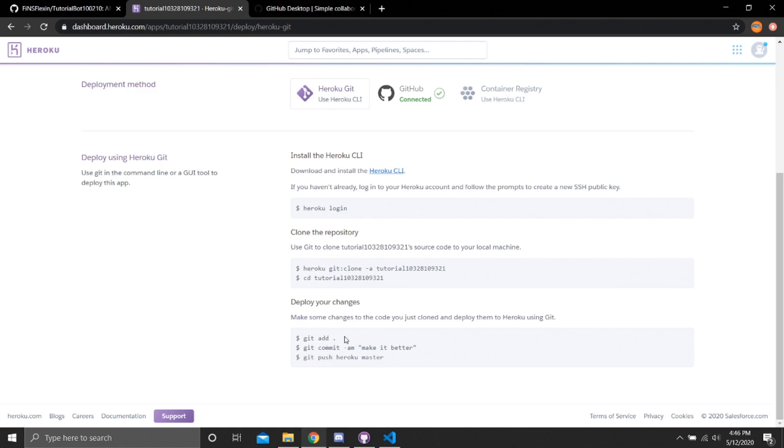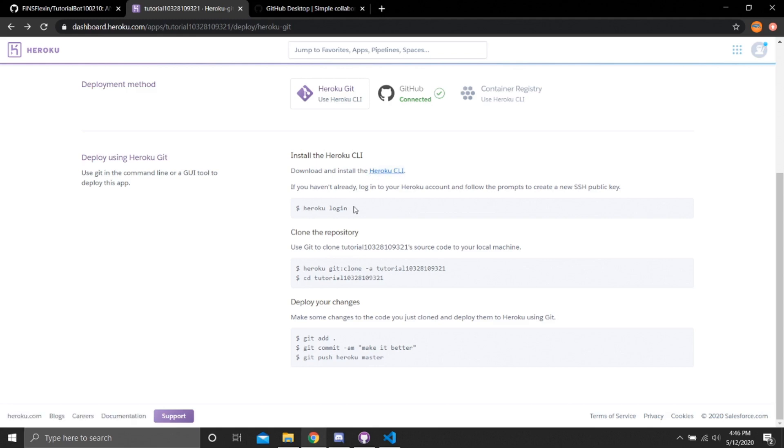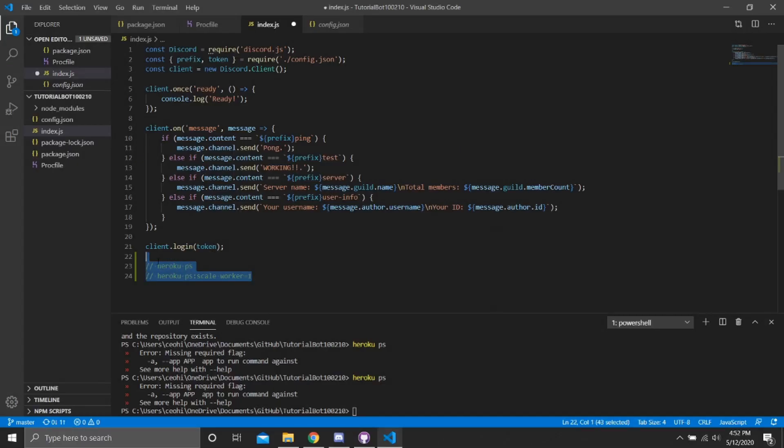So just follow the steps, login with Heroku, it will bring you to a site and then pull your changes. In addition to the things before, you can manually start up the bot. I believe copying, pasting this, I haven't gotten it to work and it's kind of weird.